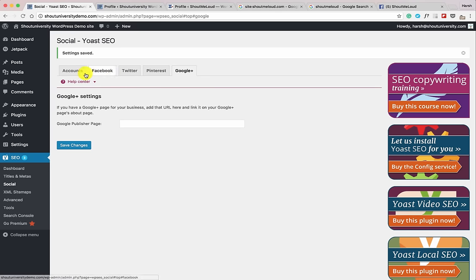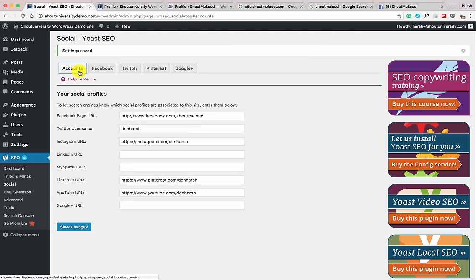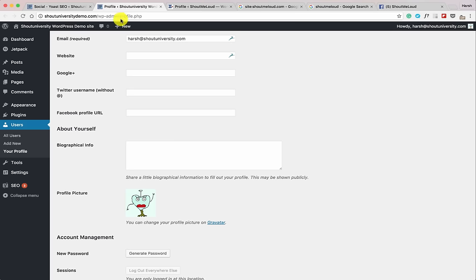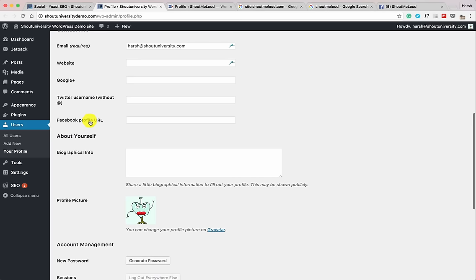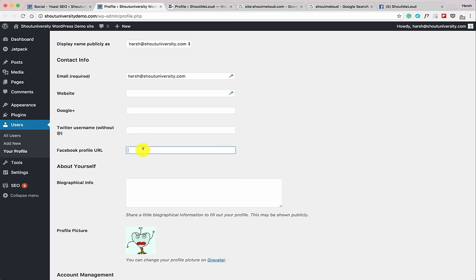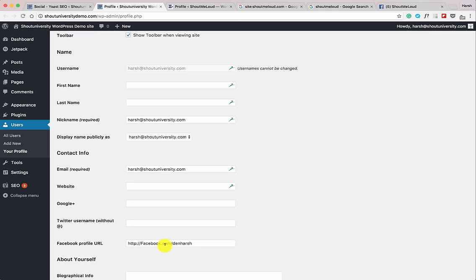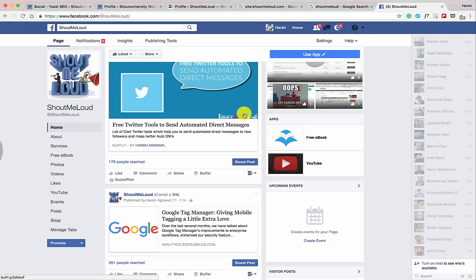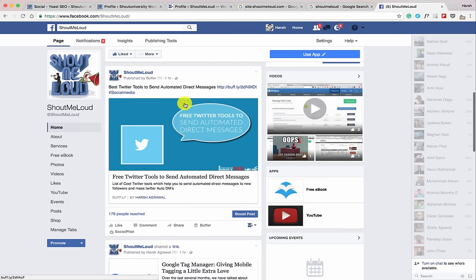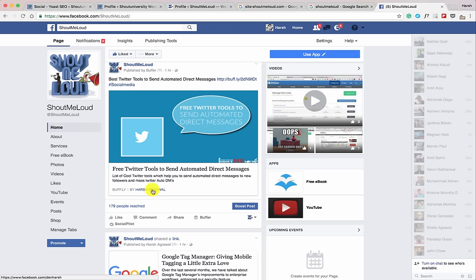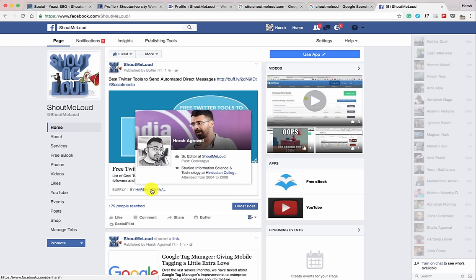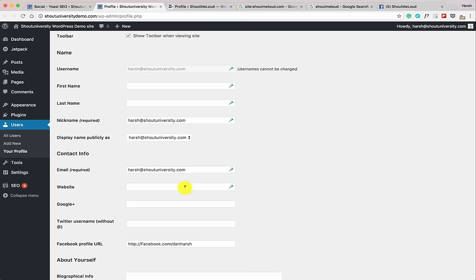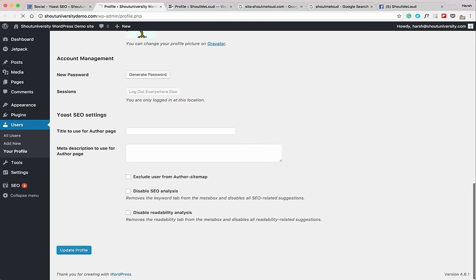There's one feature most of us miss: click on 'Edit My Profile.' On your profile, you'll see the option to add your Twitter name and Facebook profile URL — make sure you add your Facebook page URL here. The benefit is that whenever an article published by you is shared on Facebook, it also shows your name and a link, which helps you get more followers and provides social proof. Click Update Profile.